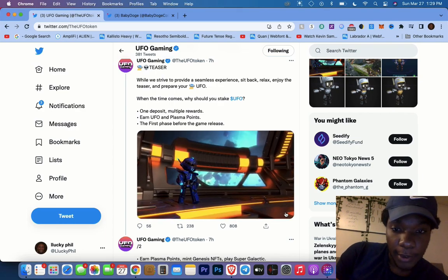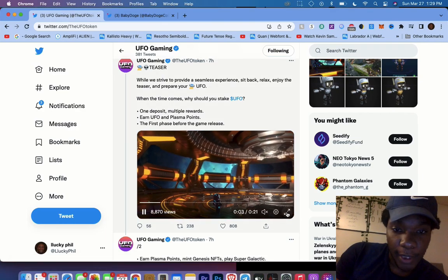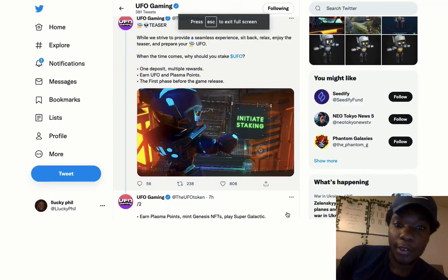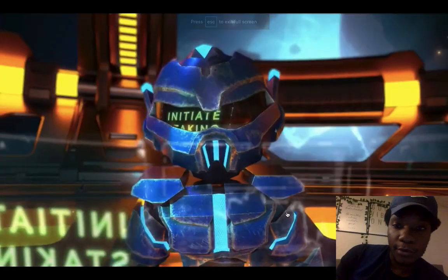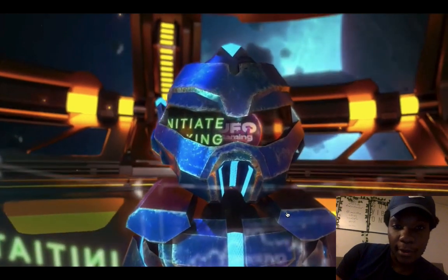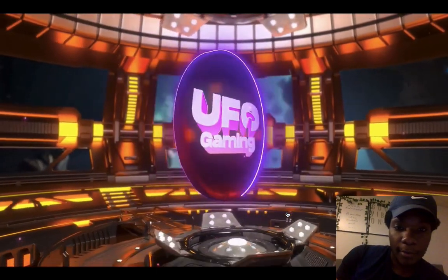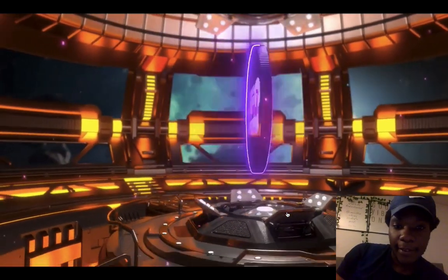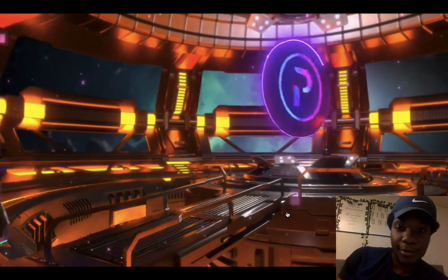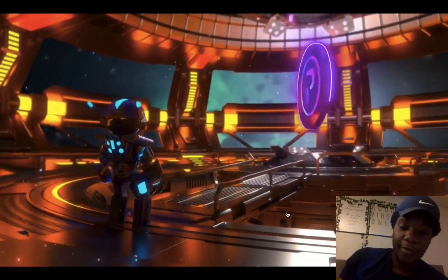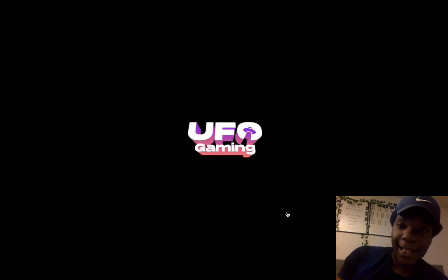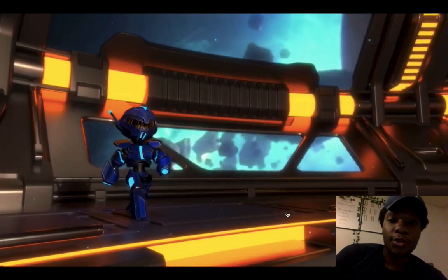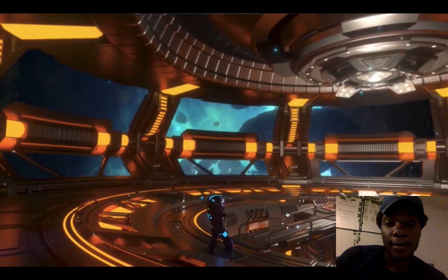I'm gonna go ahead and make it big. Go ahead guys, watch it on YouTube on UFO's YouTube channel. You guys can see on their Twitter as well where I'm at right now, and they're just showing you the staking, being able to earn plasma points from staking UFO into their staking dapp.